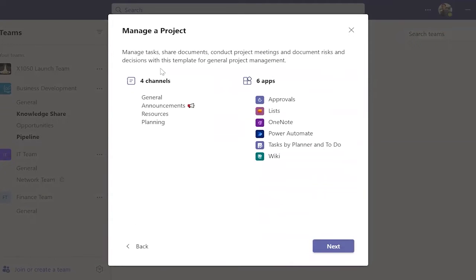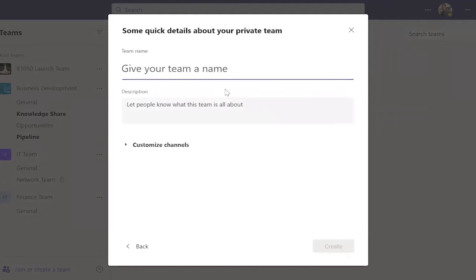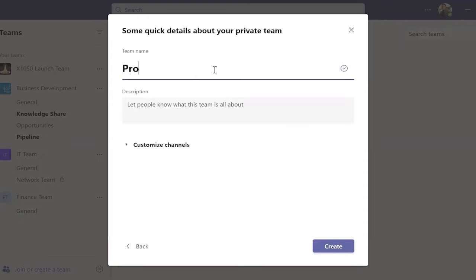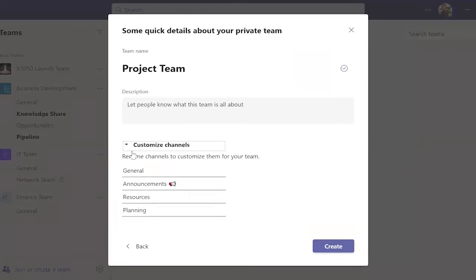Click Next after checking on the channel and apps. Choose Private or Public. Provide a theme name and description if there is any. You may customize your channel name.